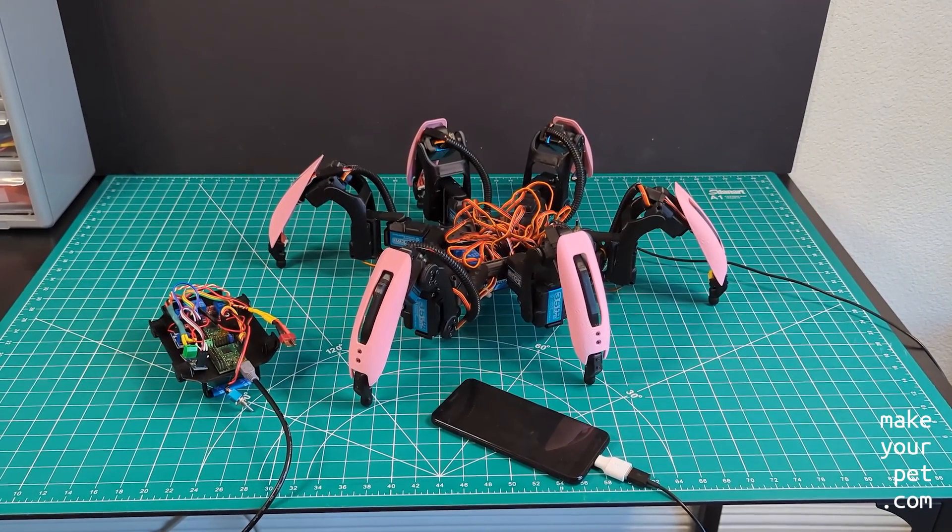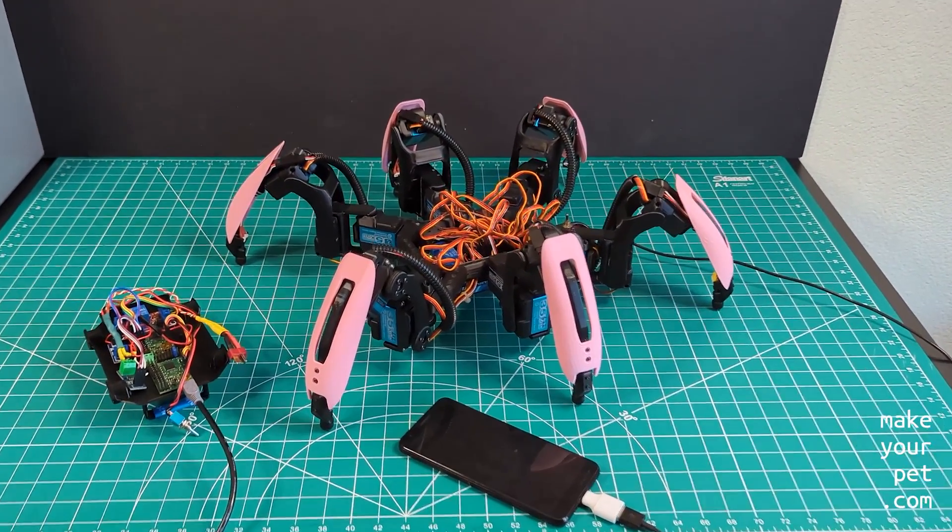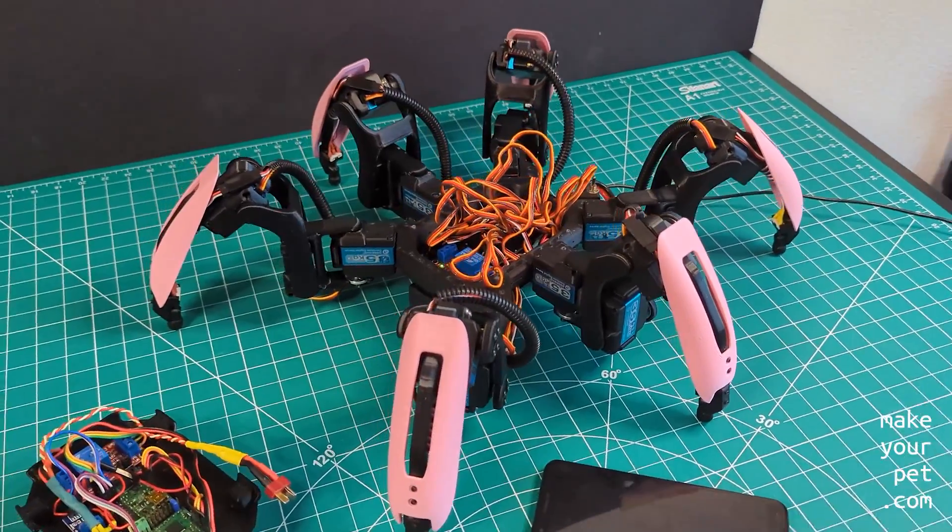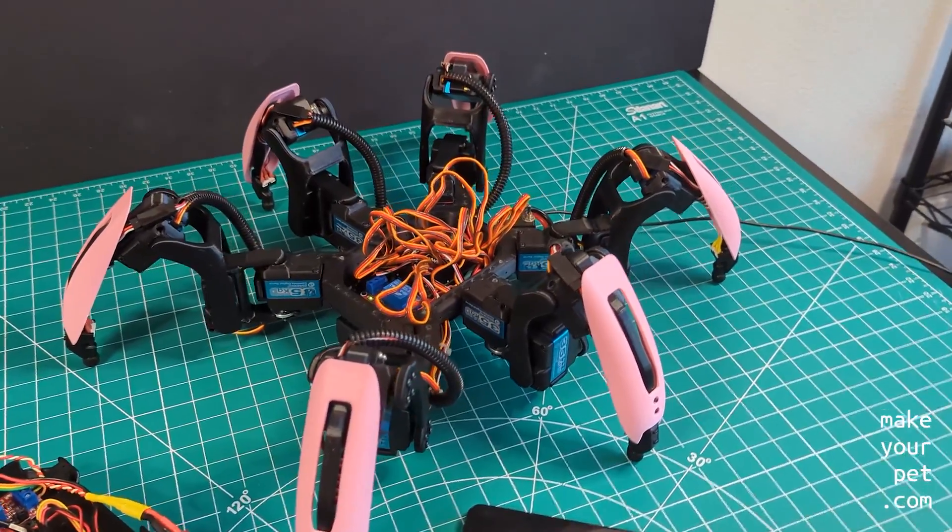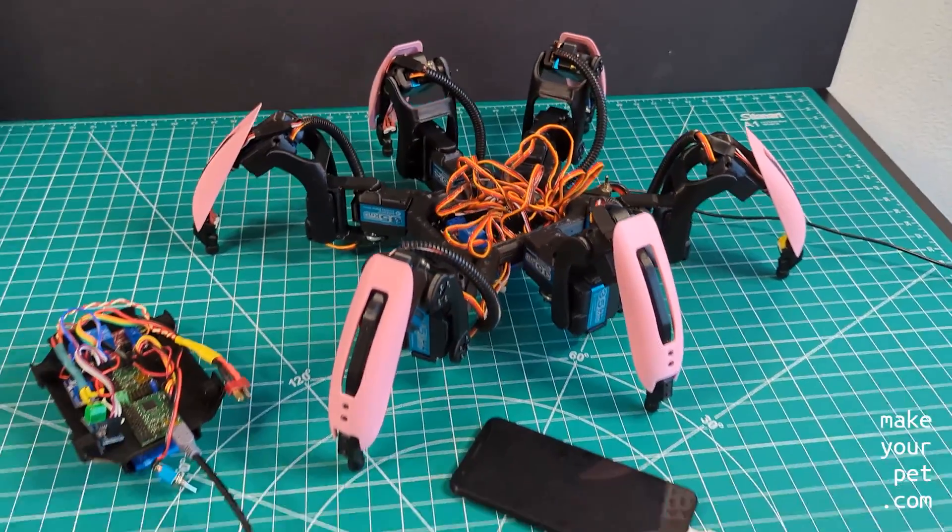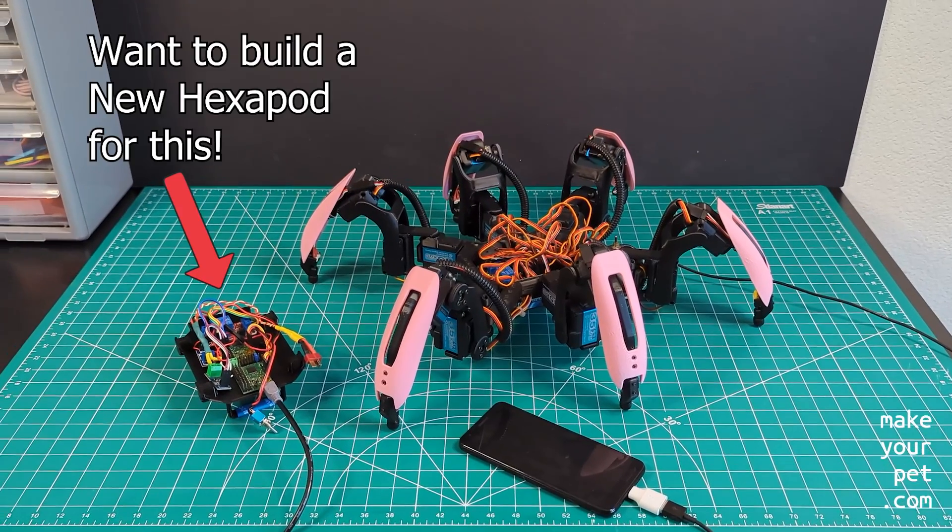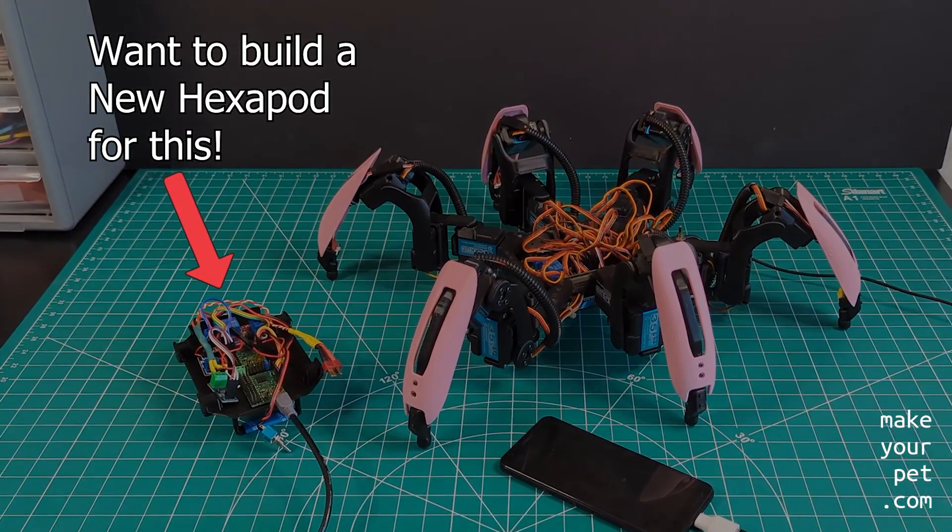Hi, in the last video I replaced the Pololu boards with the Pimeroni Servo 2040 on my main hexapod, but because I still want to support the old setup, I'm going to build a second hexapod to use the Pololu boards.